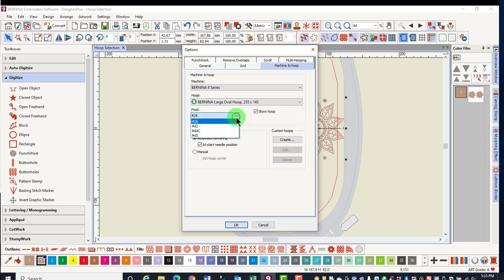The foot selection is important in that it will change the available stitch area within the hoop and will prohibit your foot from colliding with the edge of the hoop.